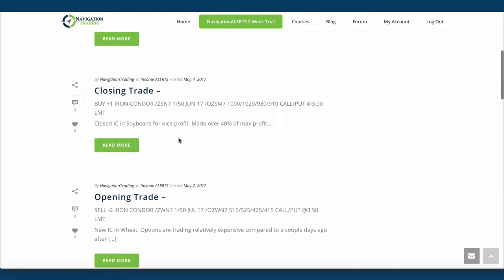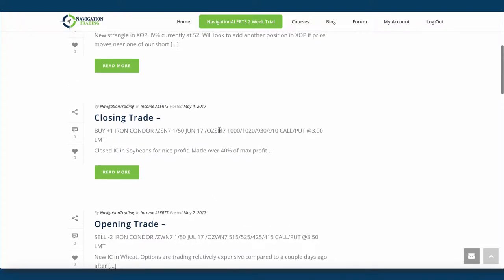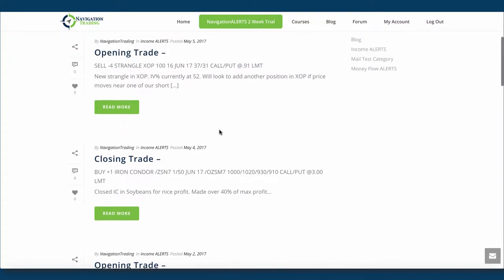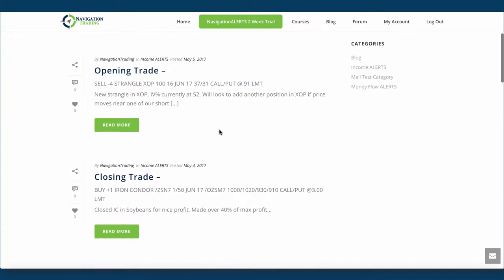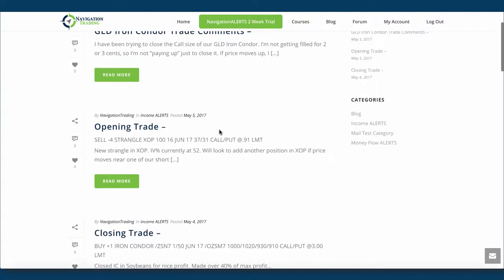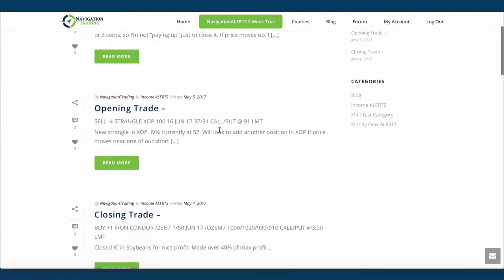The other trade is a closing trade of an iron condor in soybeans. So that was a nice trade, closed that out for 40% of max profit, which is what we like to manage those winners at in iron condors.